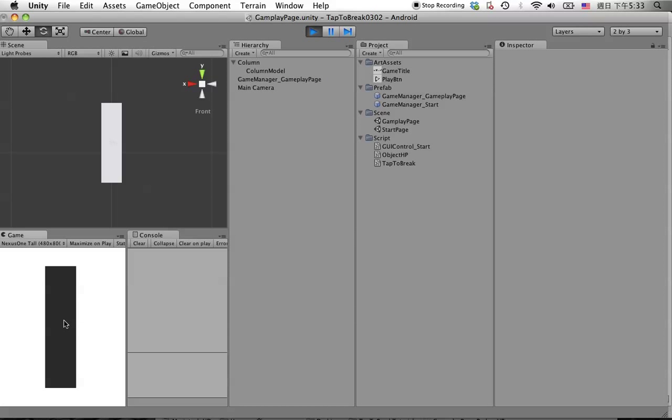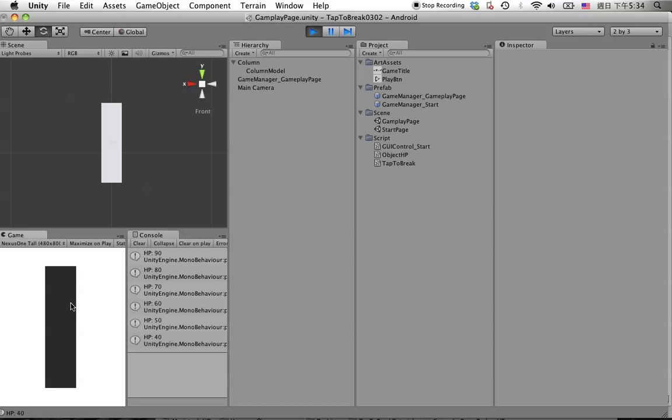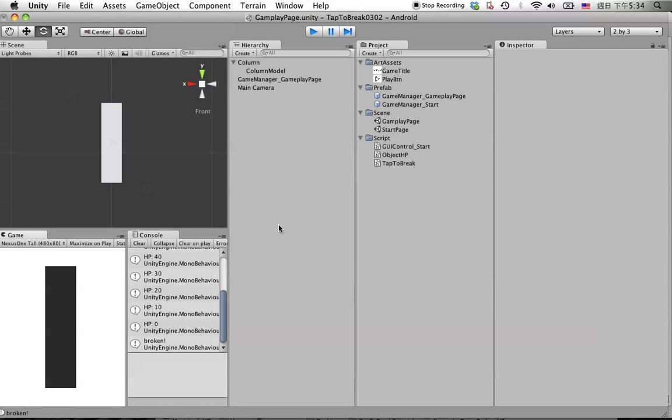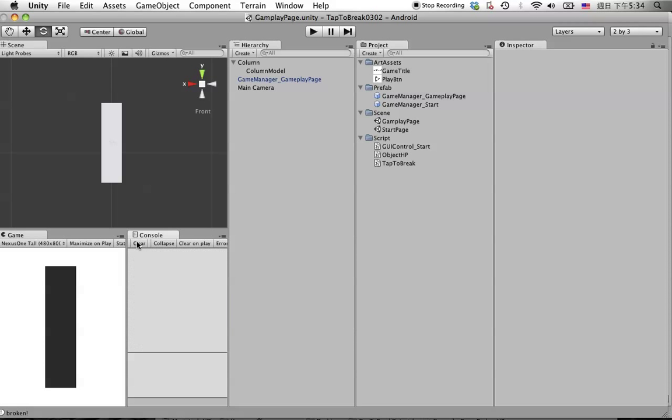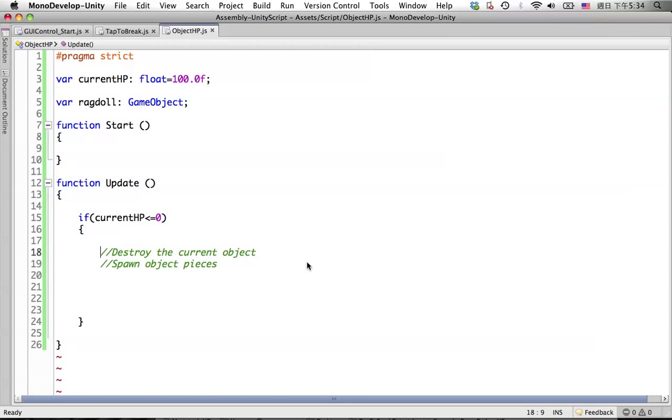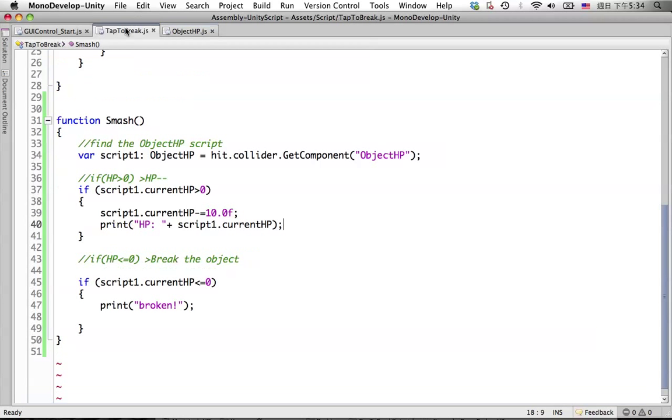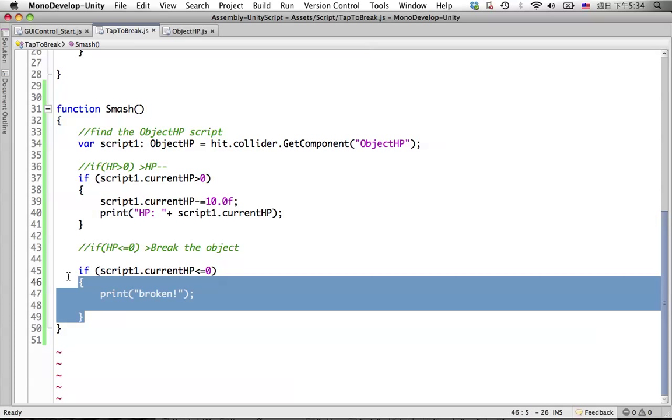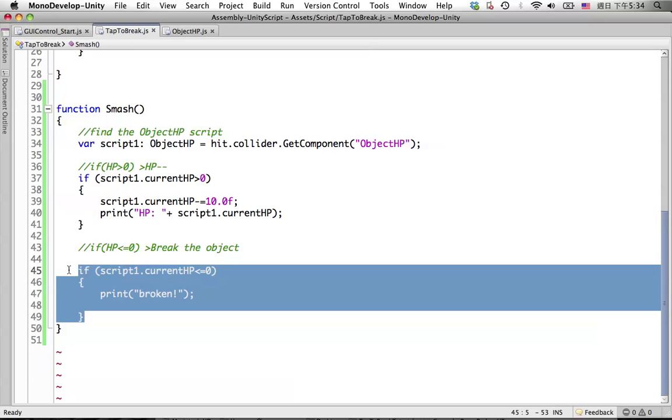We can click on the object and the HP keeps reducing until it's broken. Now we're going to create broken pieces. We're going to move these under the object HP.